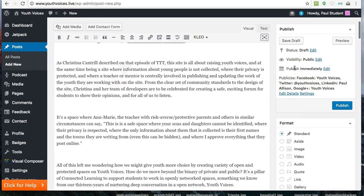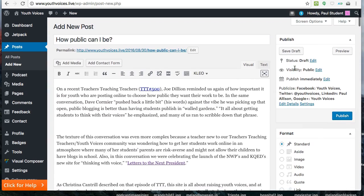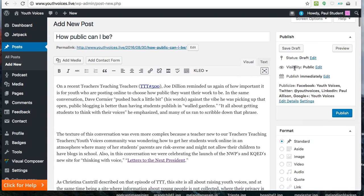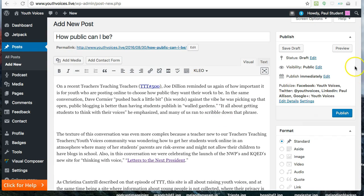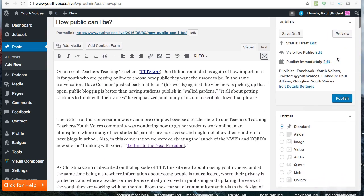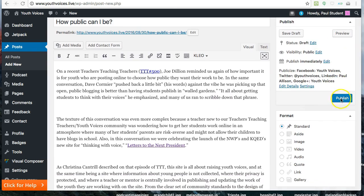Whatever you choose, you can change it later. Finally, you are ready to hit Publish. Have no fear, you can still edit it later.